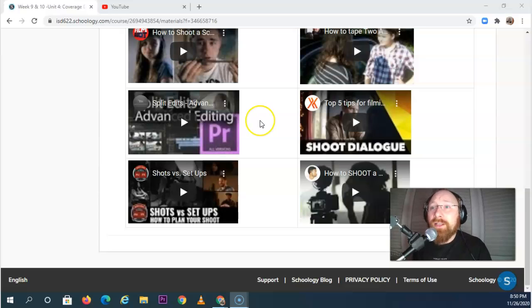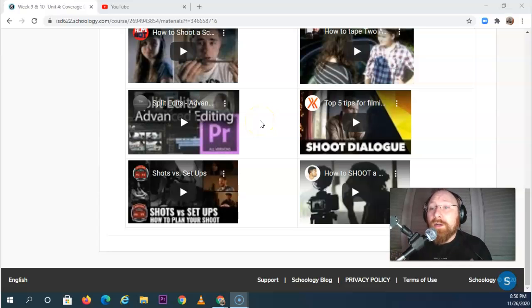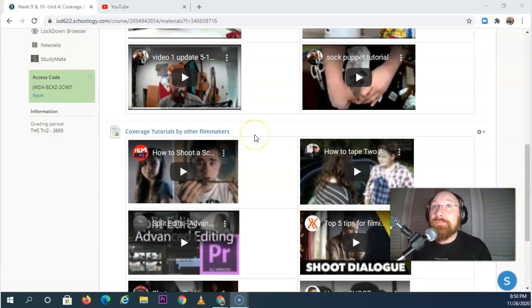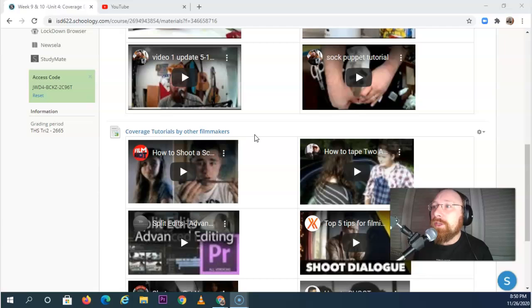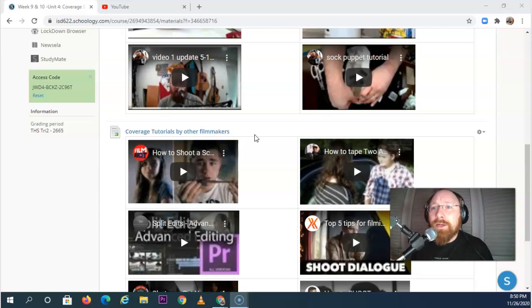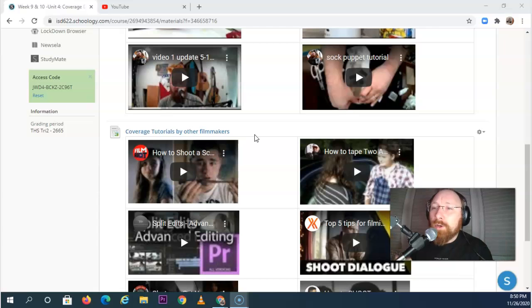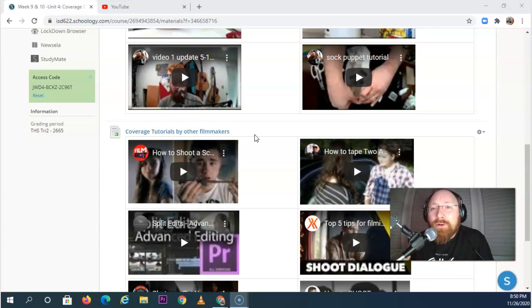These are not videos that you have to watch every single one of, which is good. It would take you a while, but as you're developing those skills, your brain is getting bigger and it has more capacity to take in more information about how to become better filmmakers.